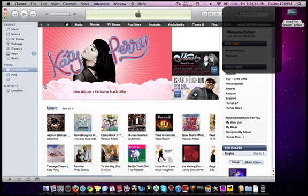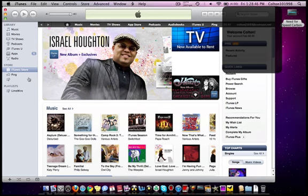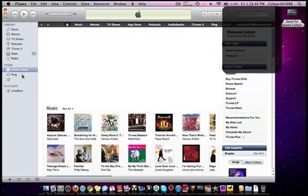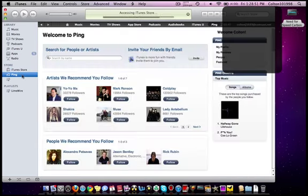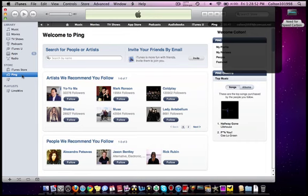So I'll just show you some of the new key features in this. So now they have iTunes Ping. It's basically a social networking site where you can follow people and see what music they purchase, what concerts they're going to, all that cool stuff.